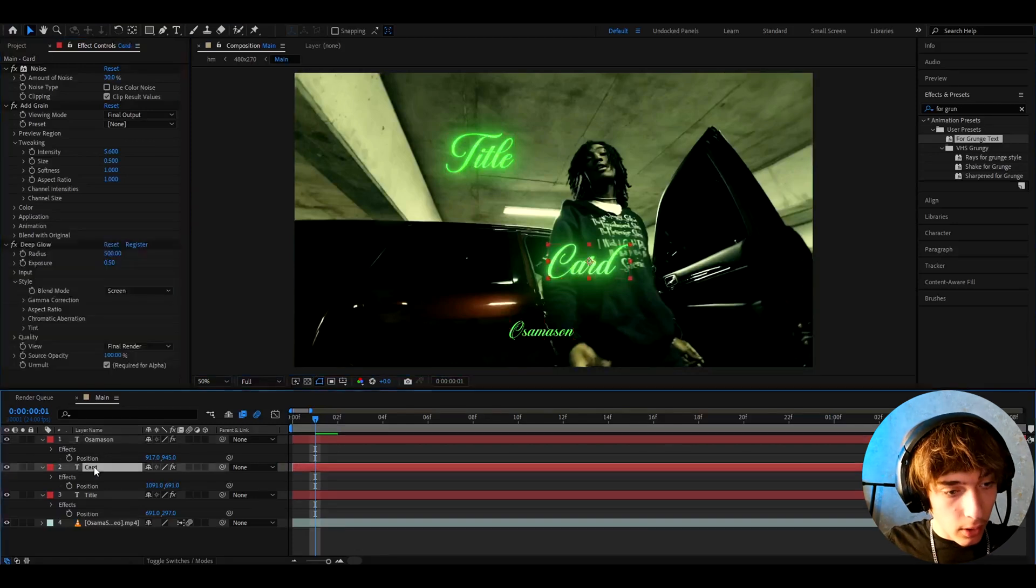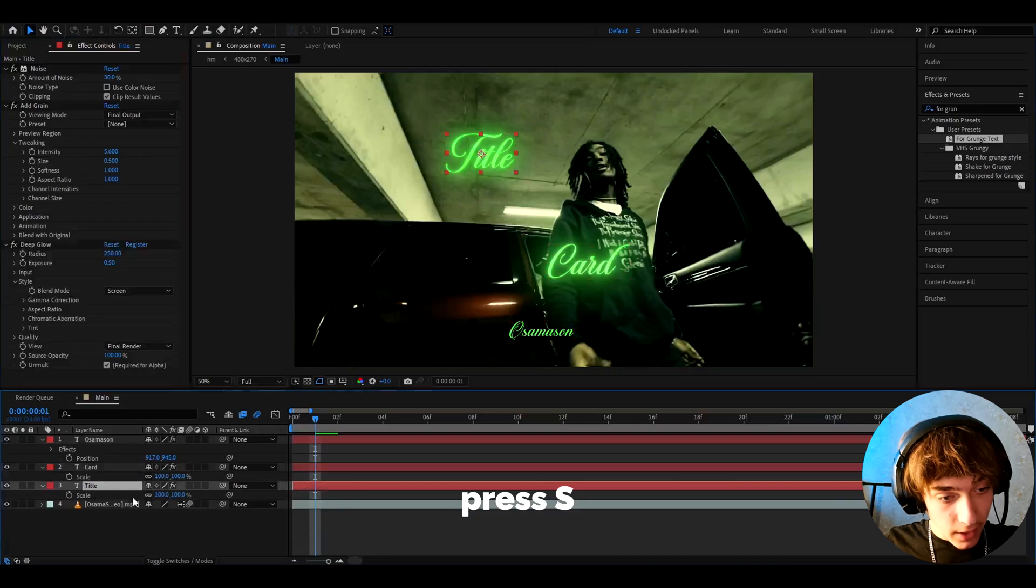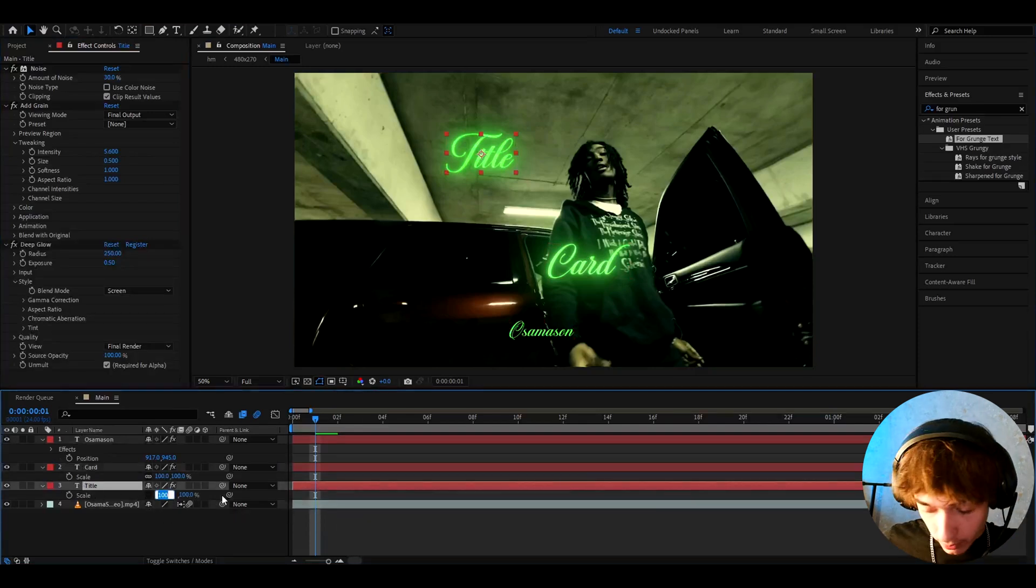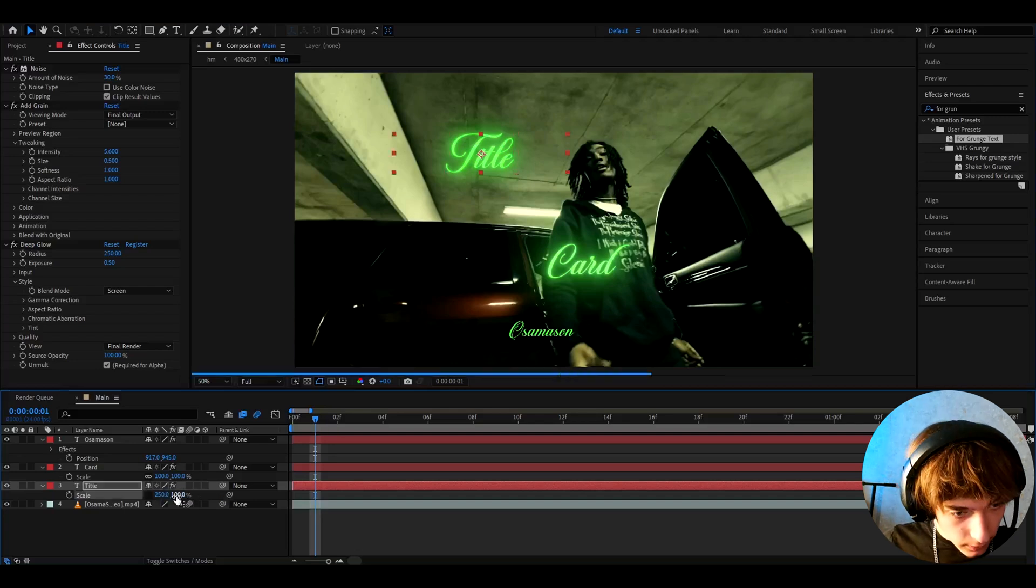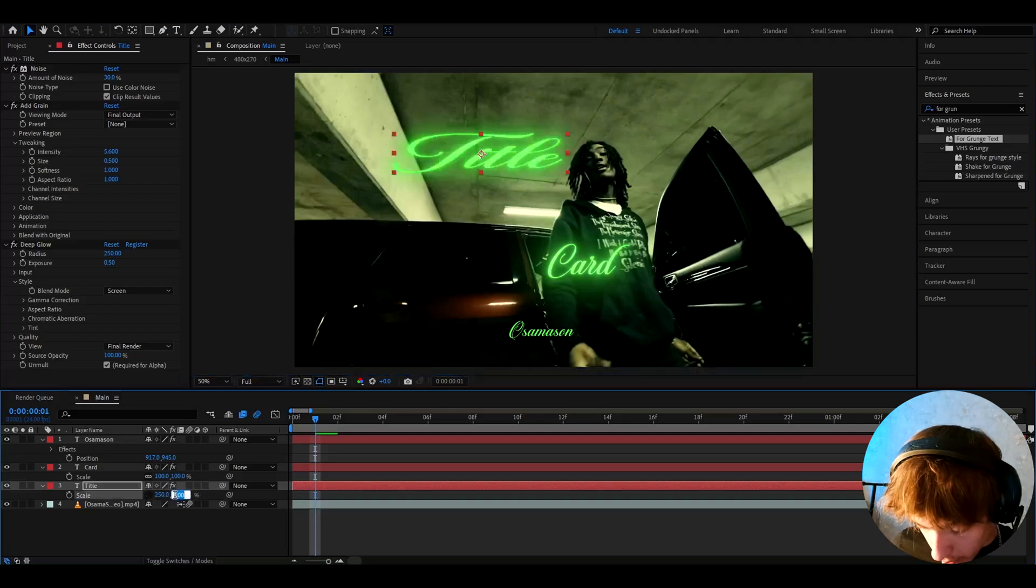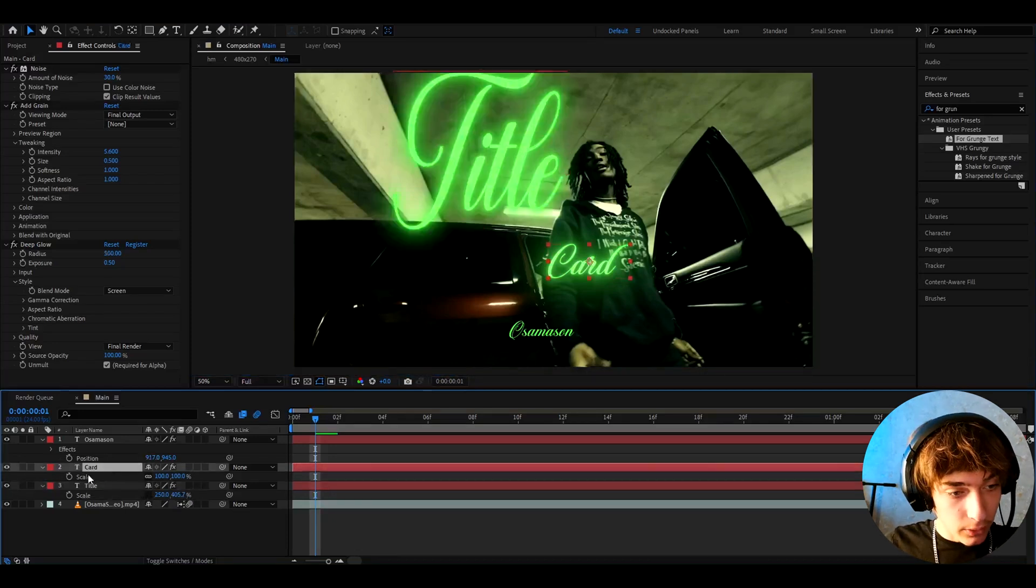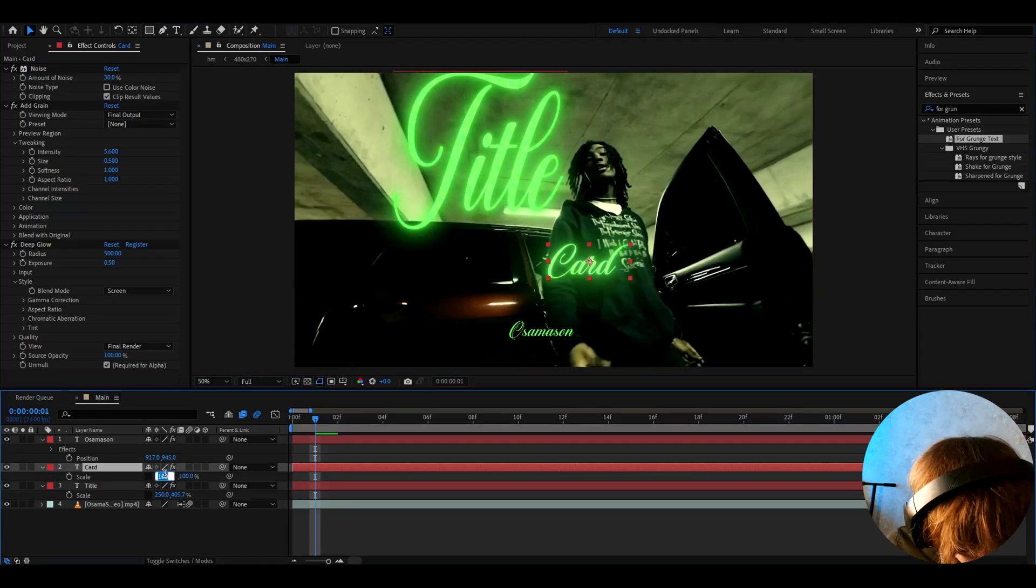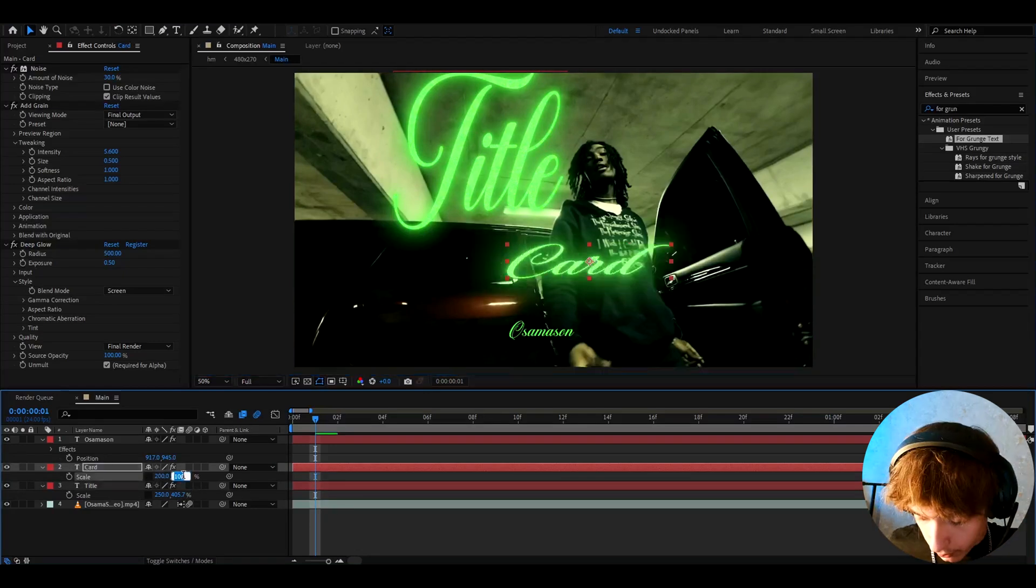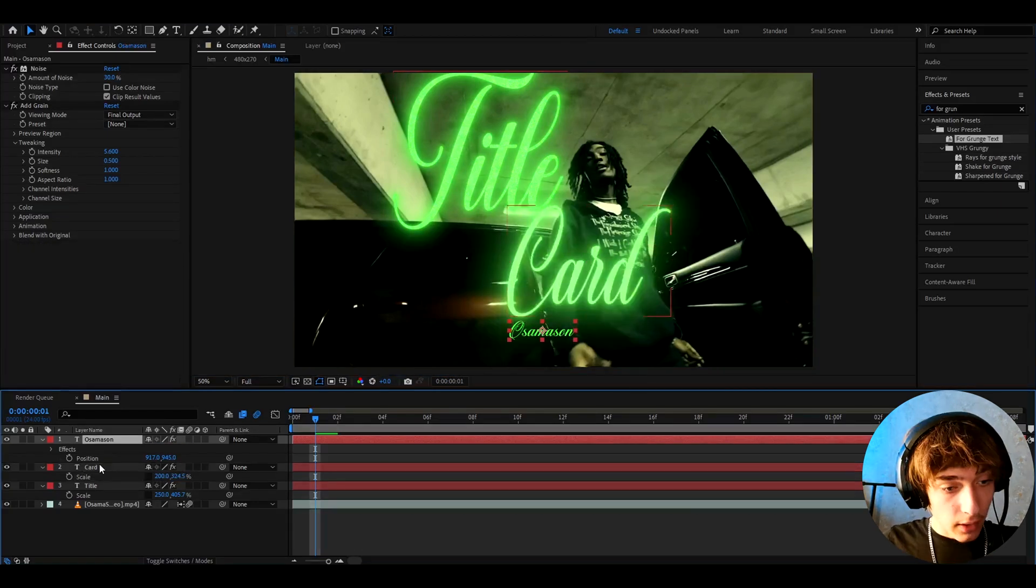And now I'm gonna go to card and press S and also go to title and press S. Here I'm gonna change the scale of these. I'm gonna press on this button right here, make it to 250. I press on this button because I could change this value now to a bit different, so I'm gonna make it to 405.7. And now let's go to card and also uncheck this button, make this to 200 here and this one to 324.5. I think that looks hella cool.